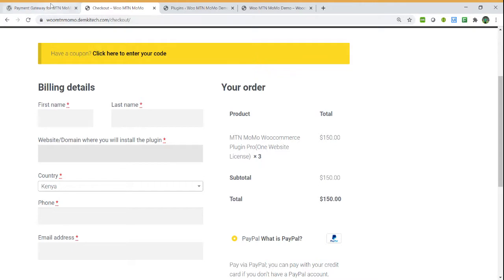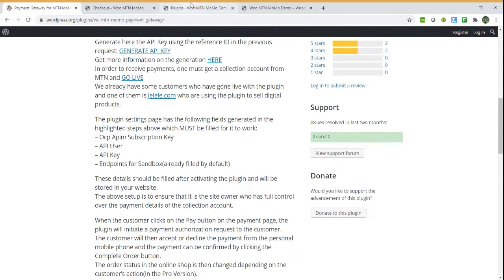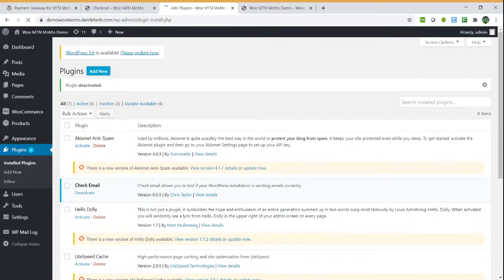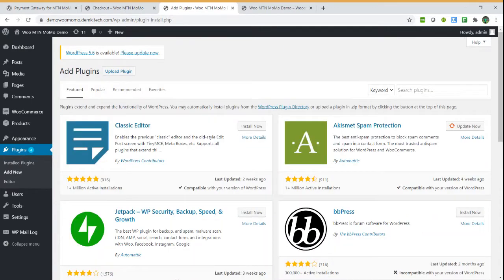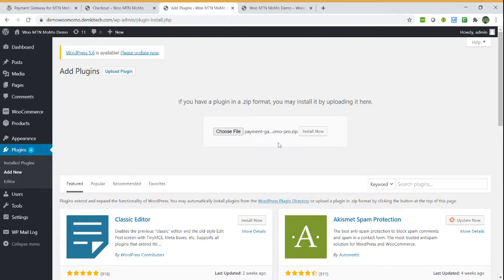Once you have downloaded the plugin, you can come here, the pro version, you can add the plugin. You can upload the zip file of the plugin, then you install it.